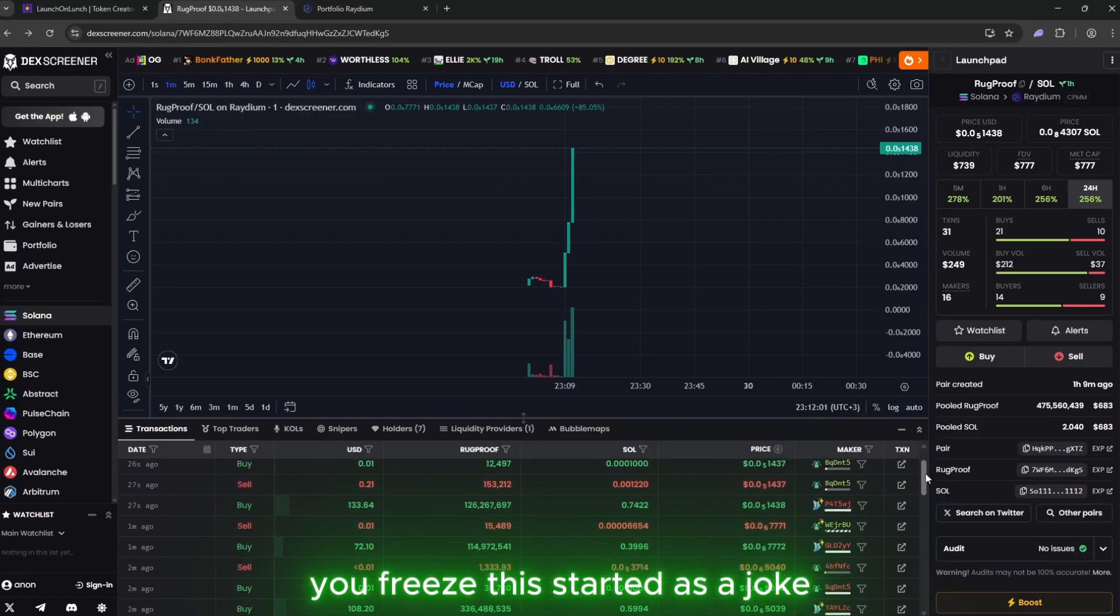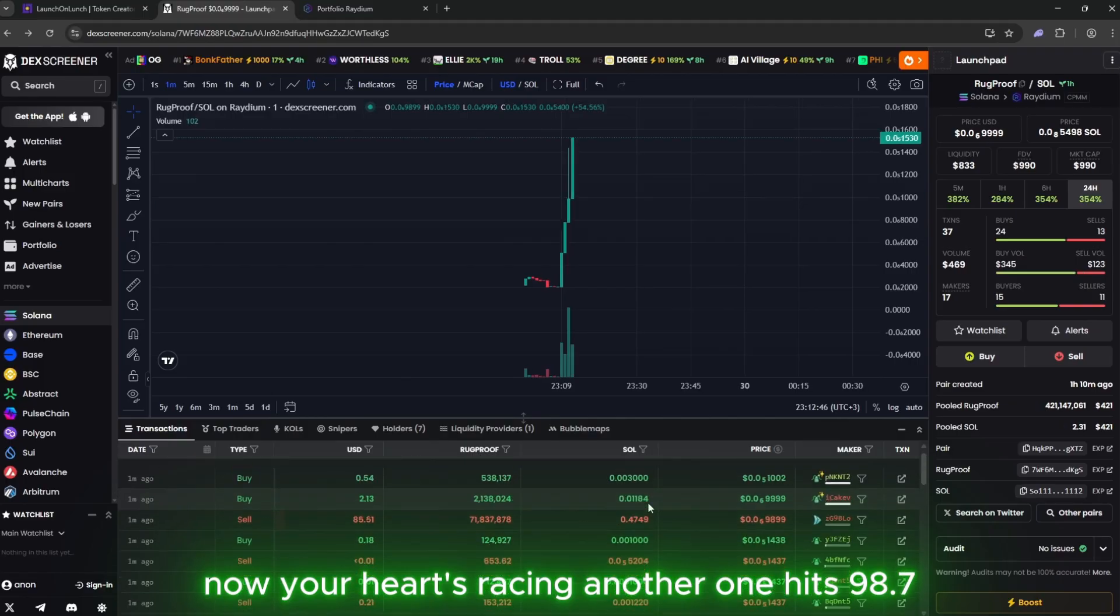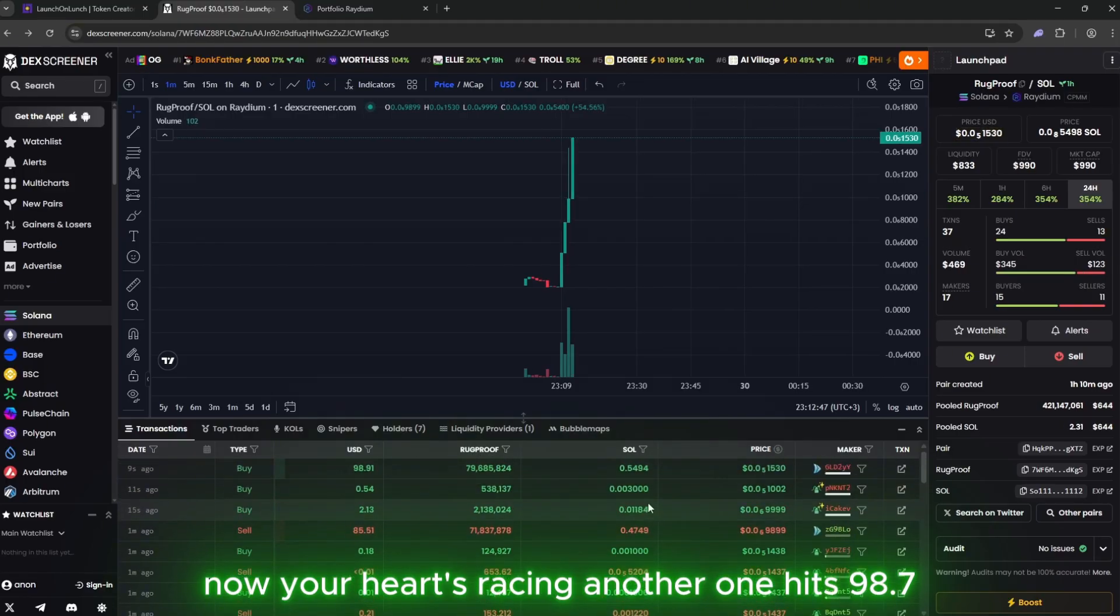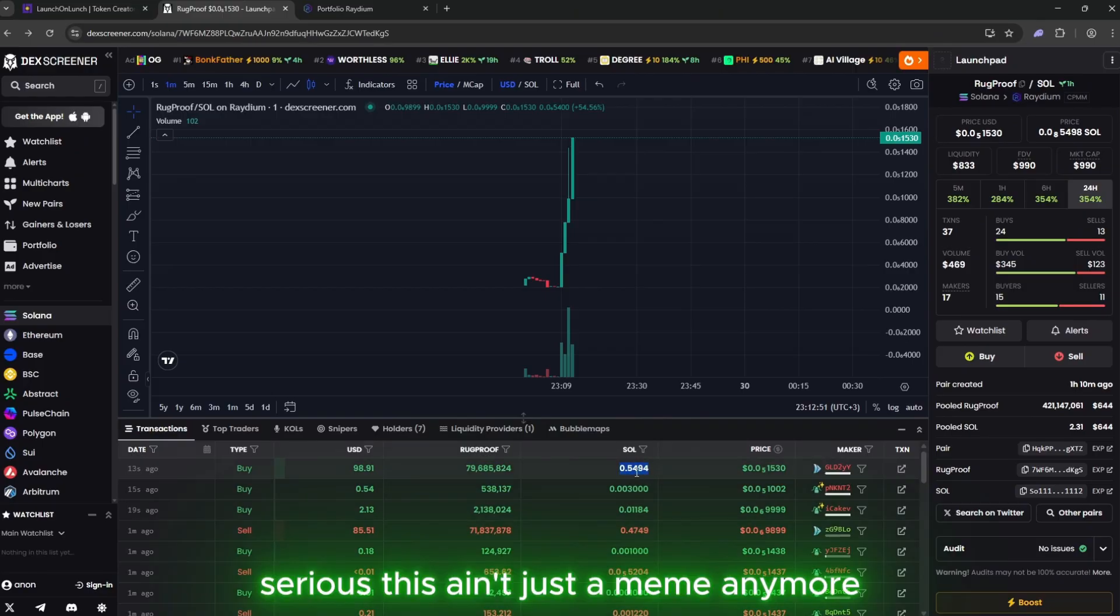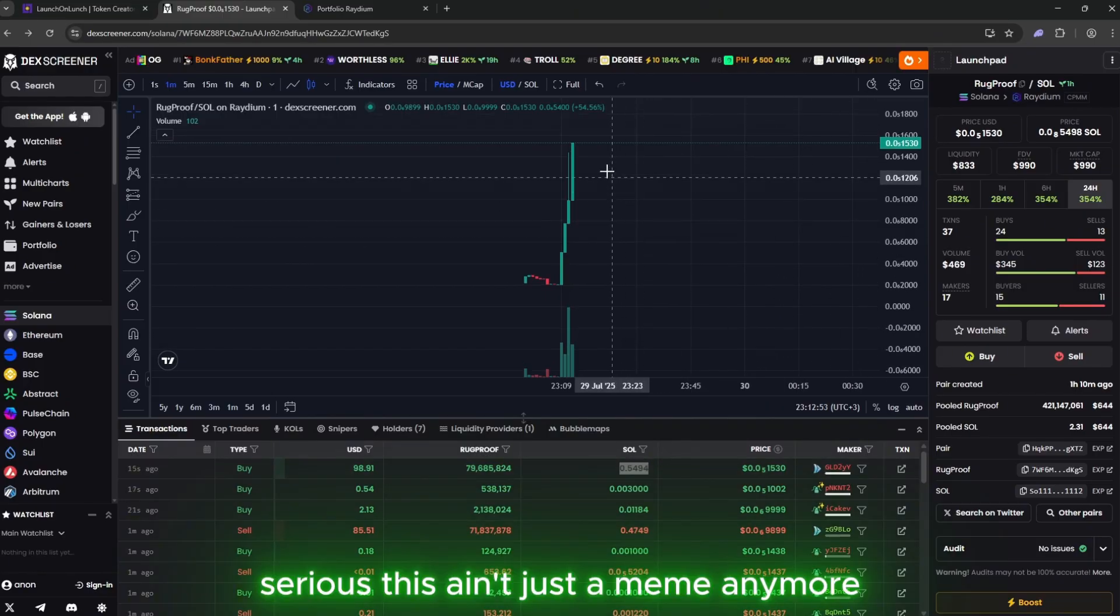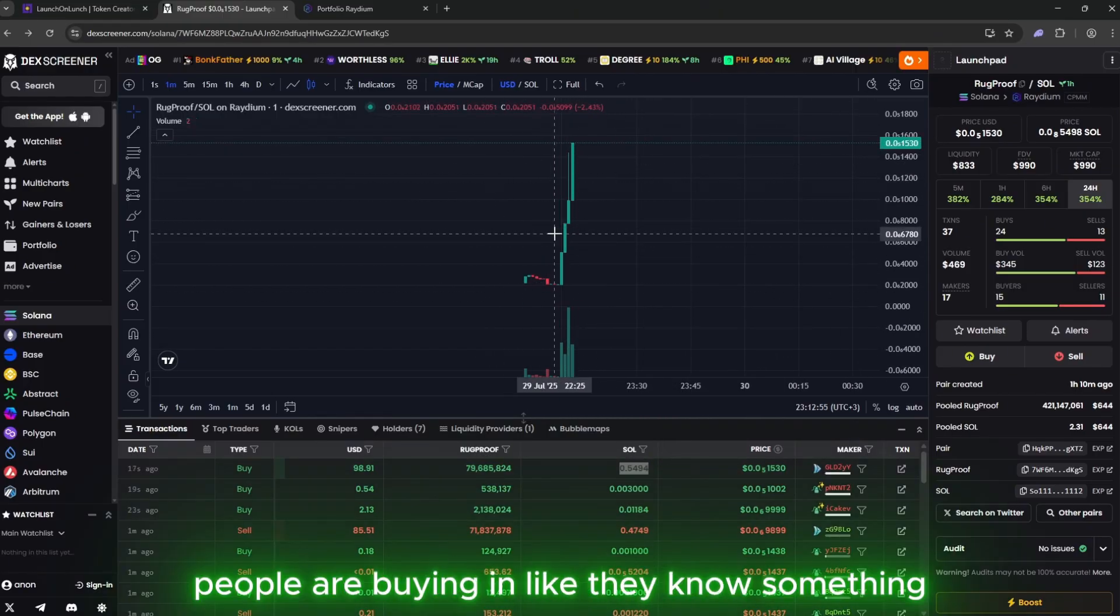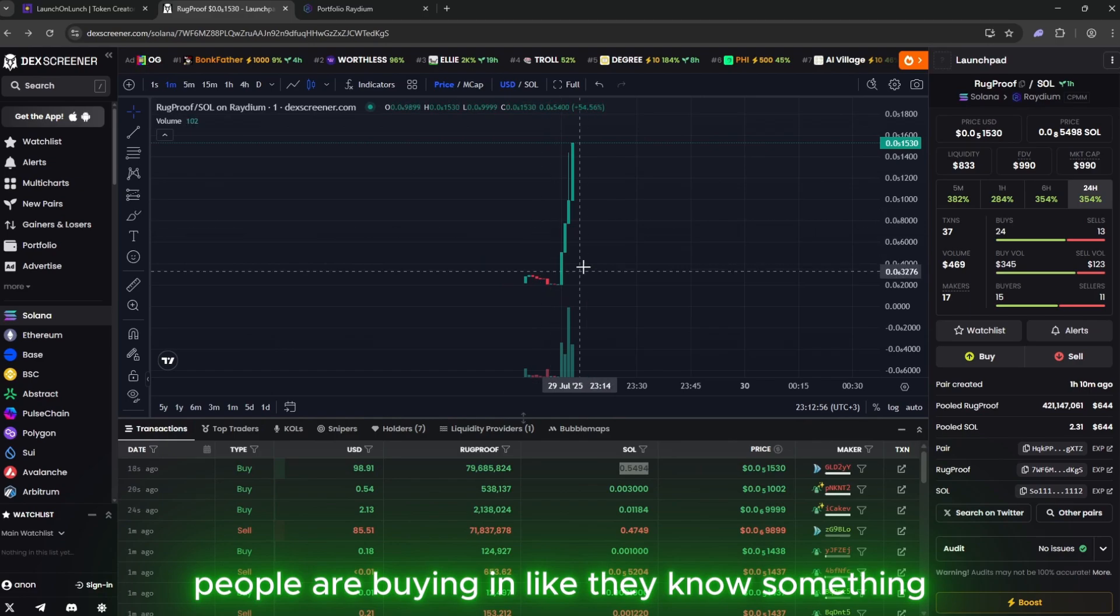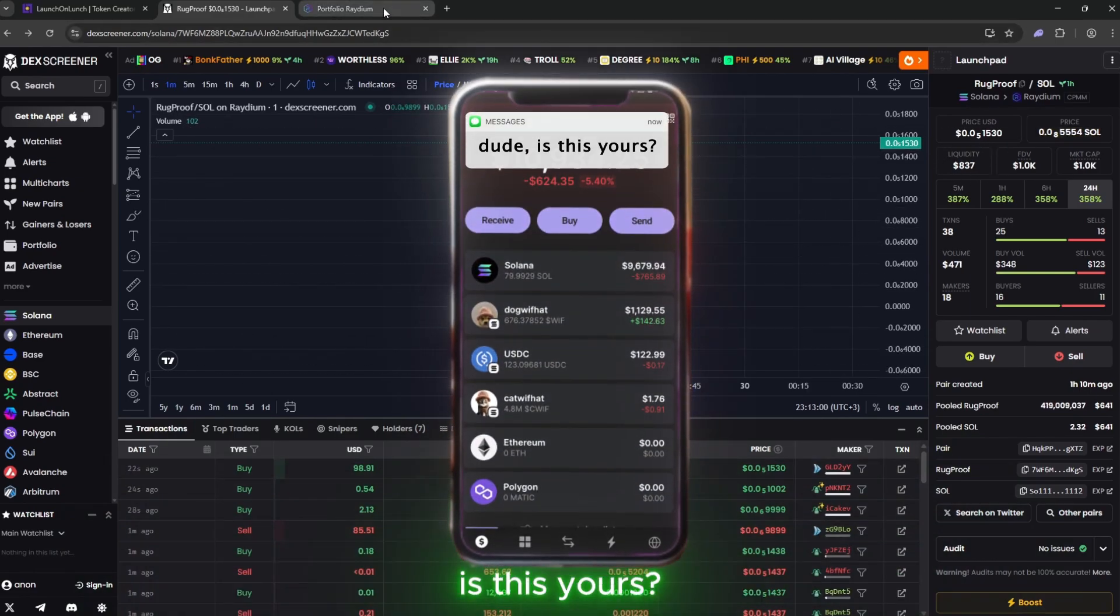This started as a joke. Now your heart's racing. Another one hits. 98.7. It's calm, precise, serious. This ain't just a meme anymore. It's becoming a thing. People are buying in like they know something. Your phone lights up. Dude, is this yours?